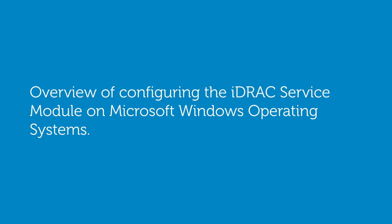In this video, we'll provide an overview for configuring the iDRAC service module on Microsoft Windows operating systems.